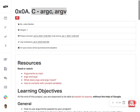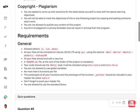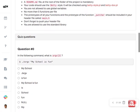Let's quickly go through and answer all our questions. Looking at the first question: in the following command, what is argv at element index two?